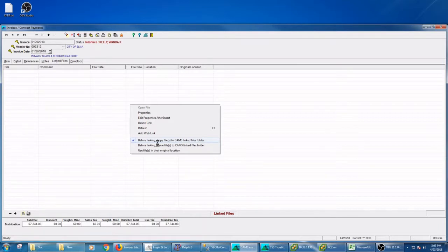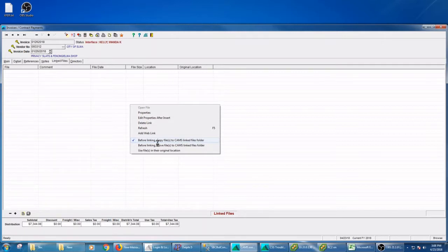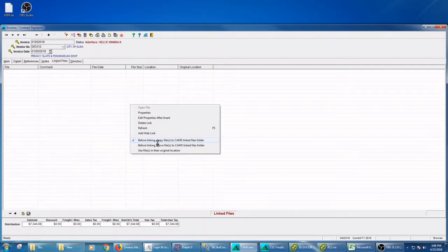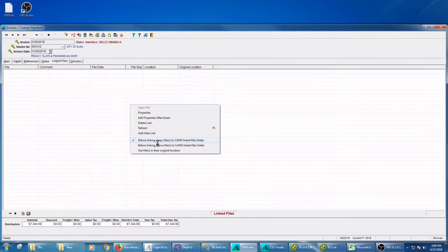The standard is before you link the file, we are going to copy that file into a special folder underneath the WinCAMS folder in our structure. So we're going to leave the original where it was and the one that we're going to be linked to, the one that's going to open if you open it from CAMS, is going to be in our area. That makes perfect sense for most kind of files.